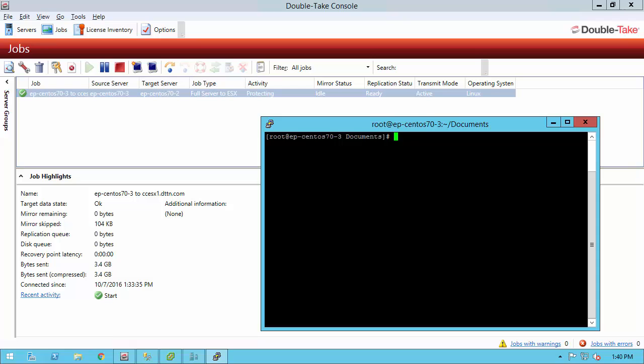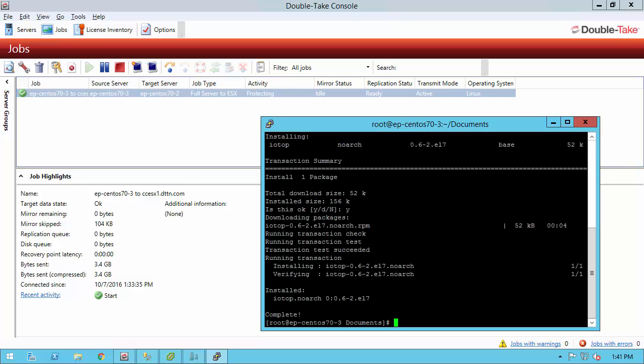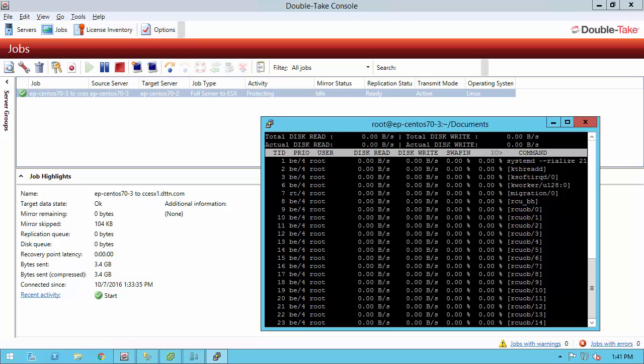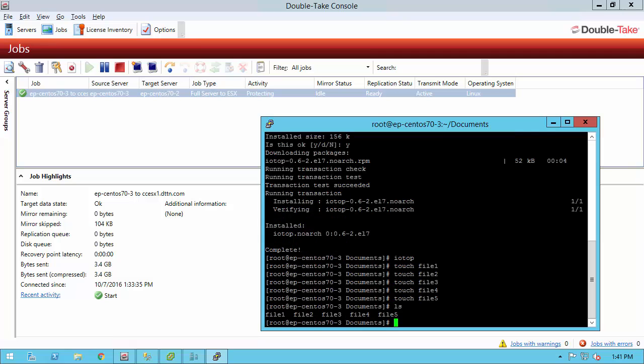So our mirror is now done. So before we do the failover, let's create some change on this production machine. Also, let's install an application. First, I want to run an application called IOTOP. By default, it's not there, so let's go ahead and install it. The package has been installed, so let's go ahead and run the application now. We can see that the application is there. Also, let's go ahead and create some files. I've created some files. Again, this is generating replication change that is being sent over to the target in real time.